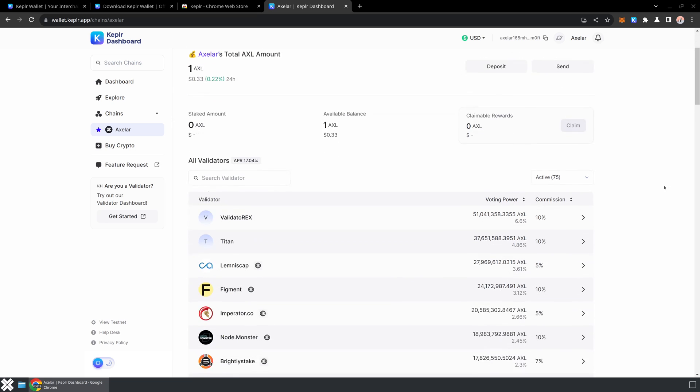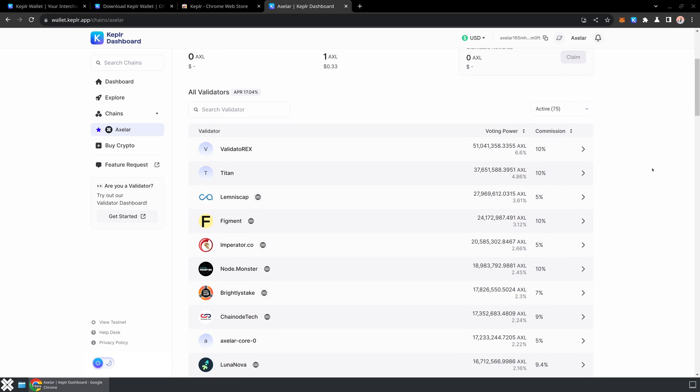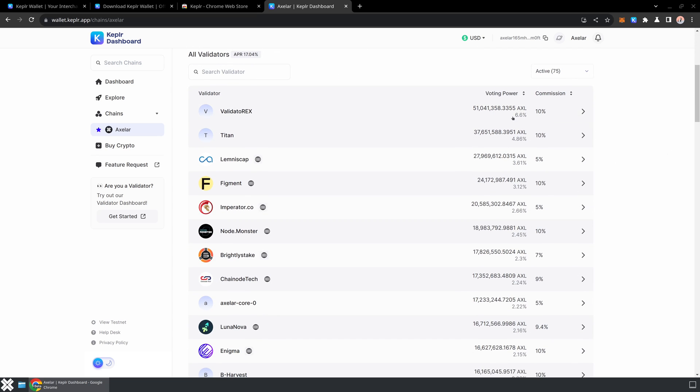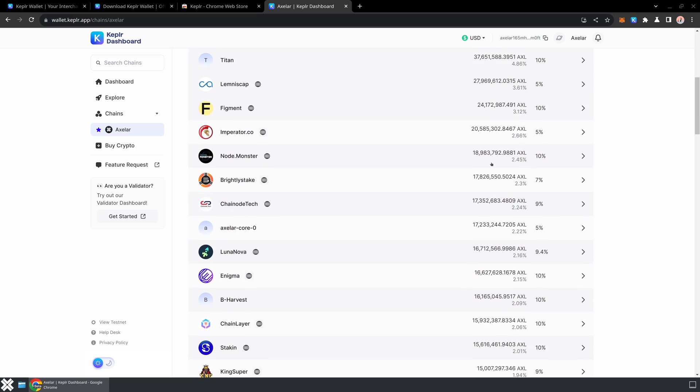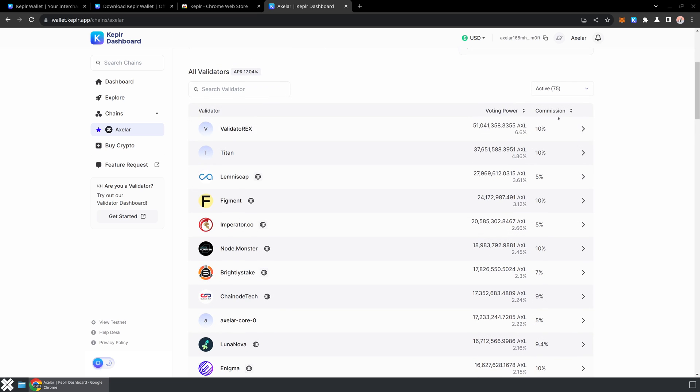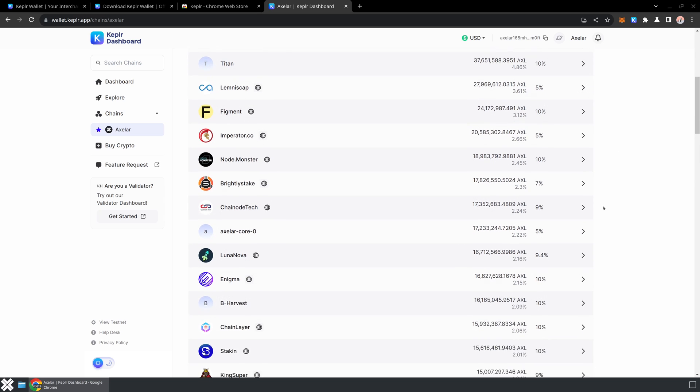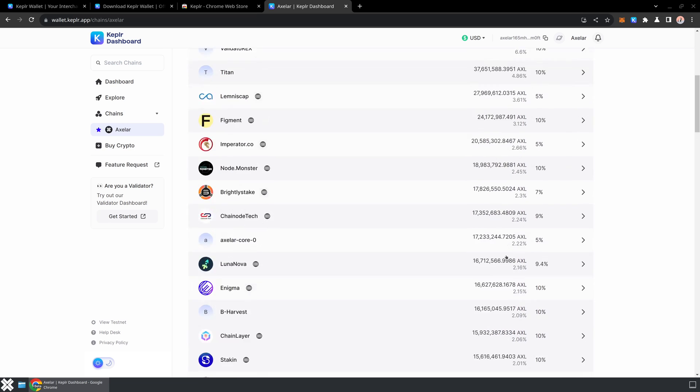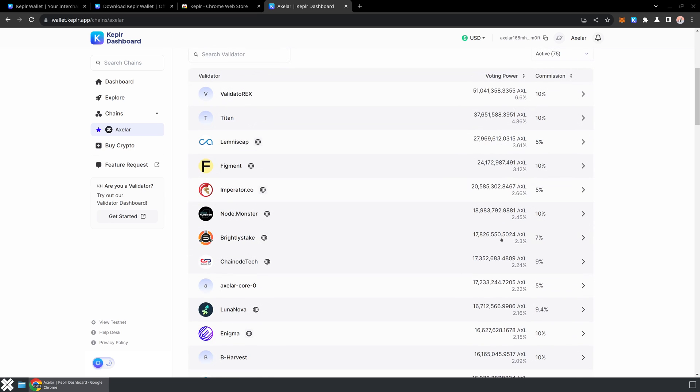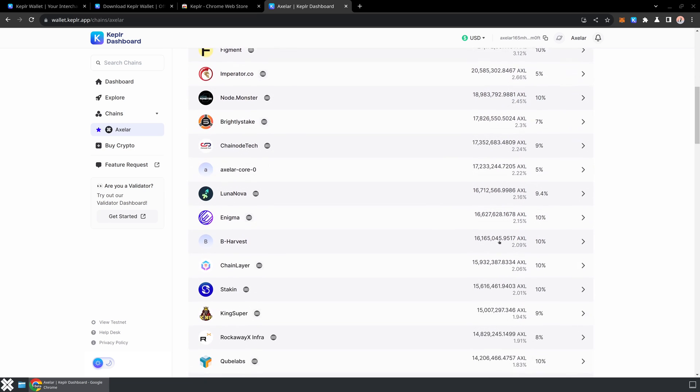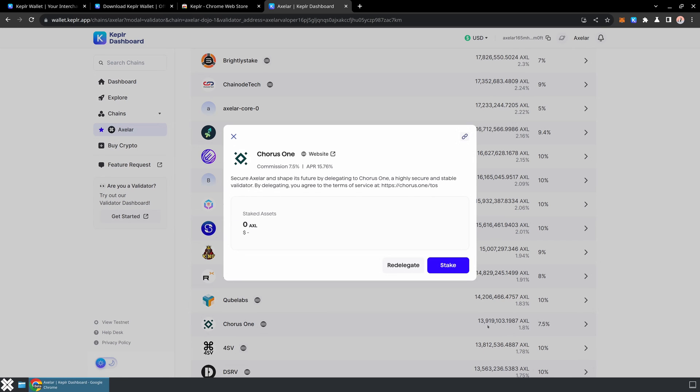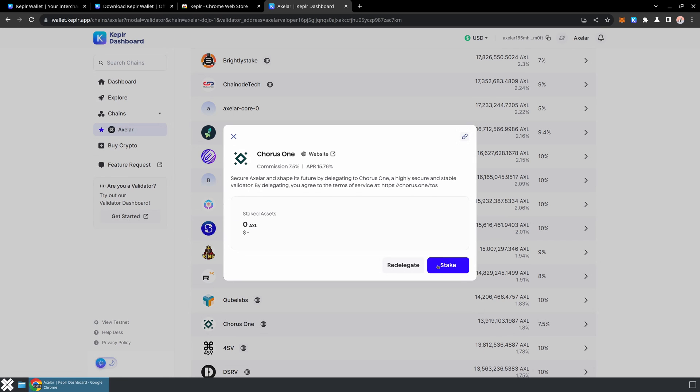In this Kepler dashboard you can see all of the validators that are powering the Axelar network. You're going to see each of them has an amount of voting power and a commission based on how much they are taking from the staking rewards. What I'm going to do is go ahead and randomly choose a validator that is not in the top 10, because I want to aid the decentralization of the network. So I'll just go ahead and pick one.